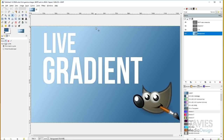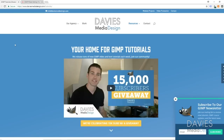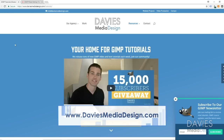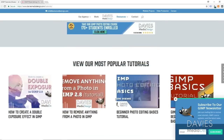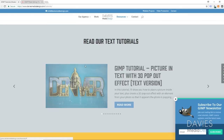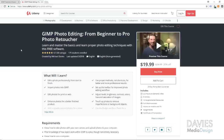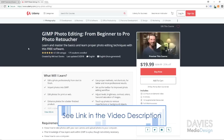Some of you guys have seen me use it in other tutorials but today I'm going to do an in-depth look at this tool because it is a really awesome tool and it's a great upgrade from previous gradient tools. But before I get into that, I want to show you guys my website DaviesMediaDesign.com/tutorials. We've got tons of video and text tutorials on GIMP so definitely check that out. You can also enroll in our GIMP photo editing course on Udemy. I'll include a link in the description as well as links to our social media accounts and our Patreon page.